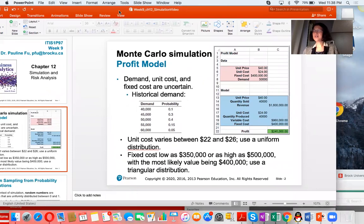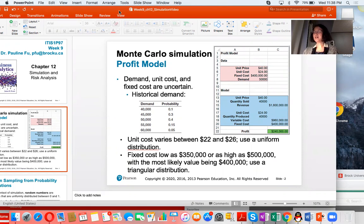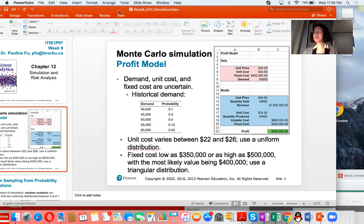We are going to introduce Monte Carlo simulation. Monte Carlo simulation is the process of generating random values for uncertain inputs in a model, computing the output of interest, and repeating this process for many trials to understand the distribution of the output result.